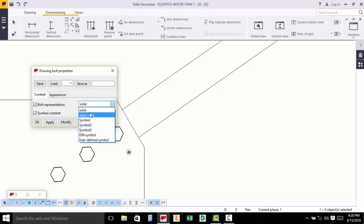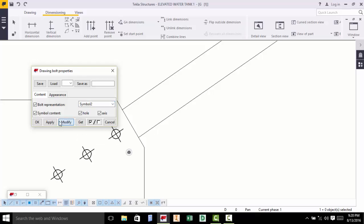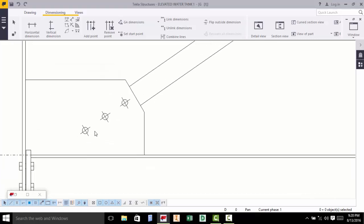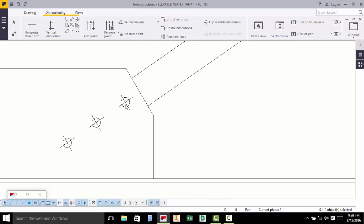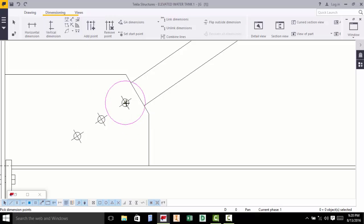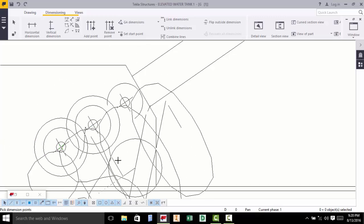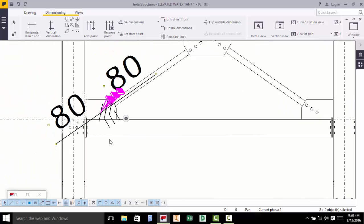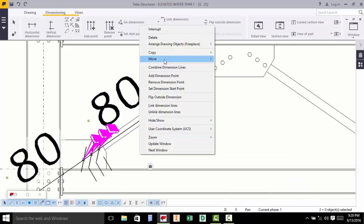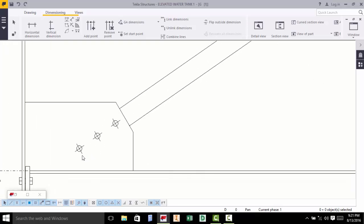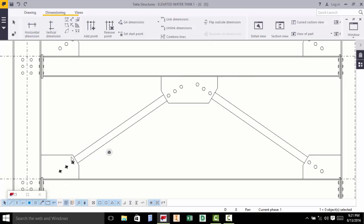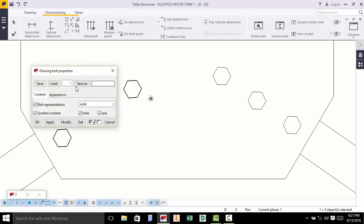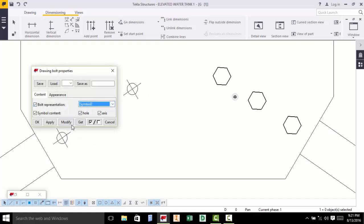You have the selection of bolt representation. You can pick either Solid, DIN Symbol, but the best is Symbol 2. A reason why Symbol 2 is best is because it has centers that will enable you to put in your dimensions conveniently. Select that, change to Symbol 2, and accept. This has changed — all in one go. You can also press Control and select everything to save time, double-click the last one, change to Symbol 2, and accept.